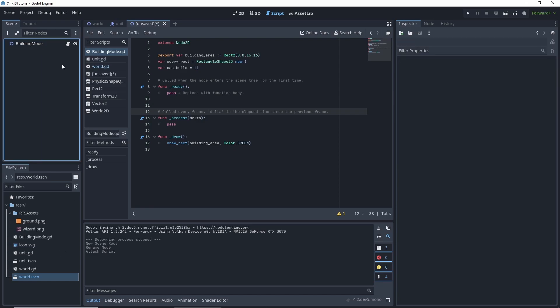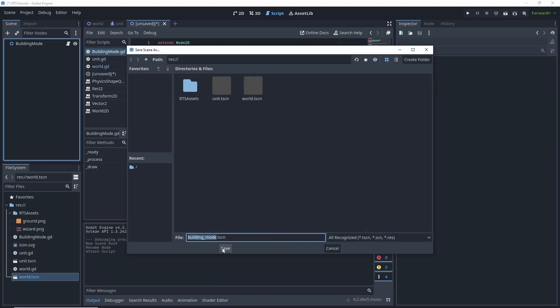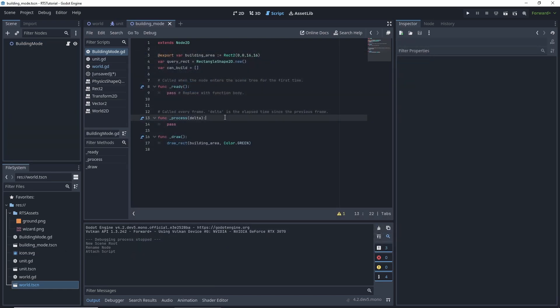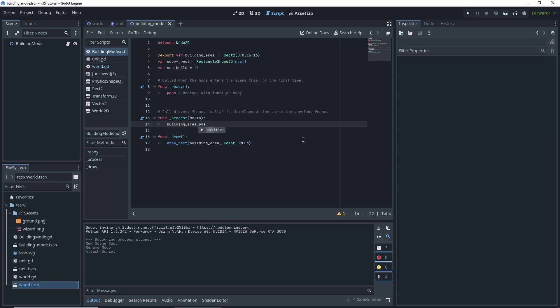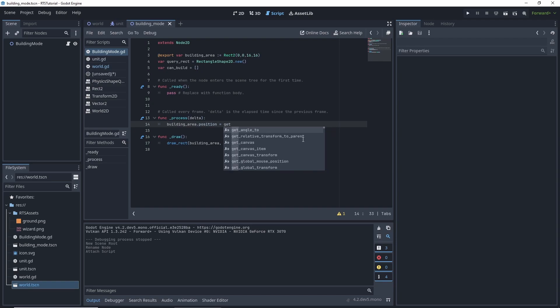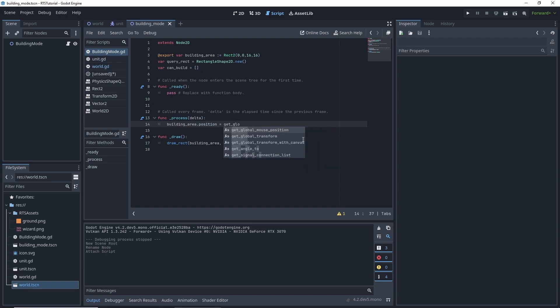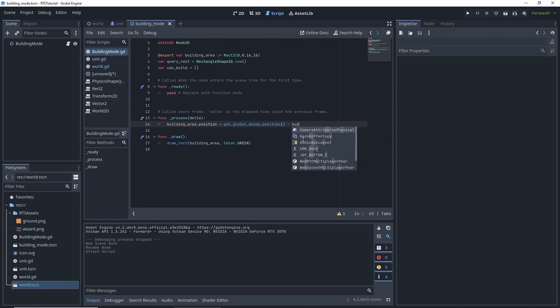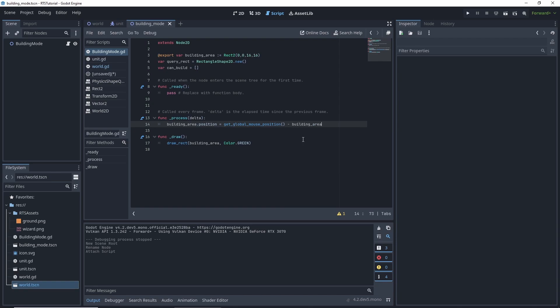And then we want to have our building area dot position equal to get global mouse position minus building area divided by two.